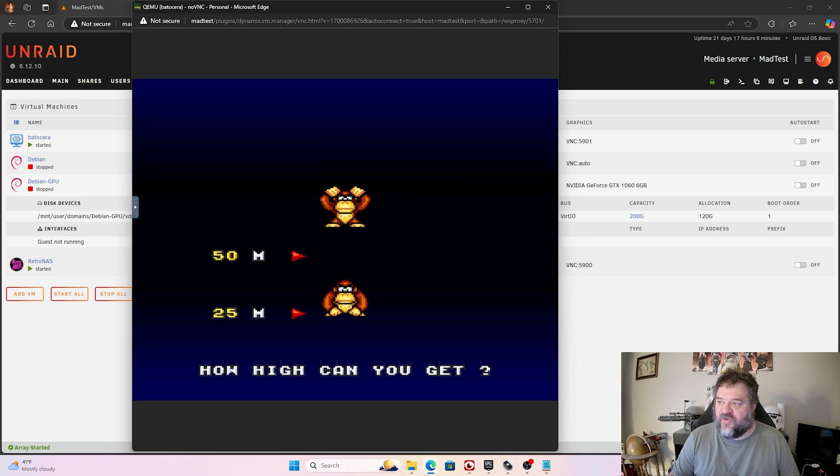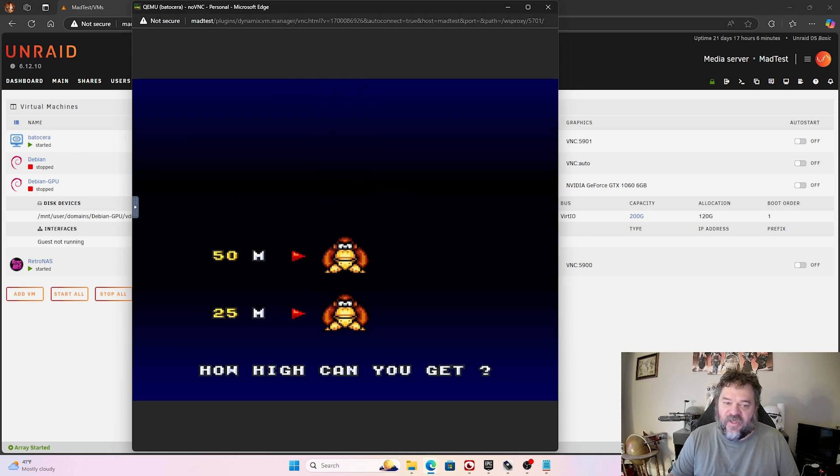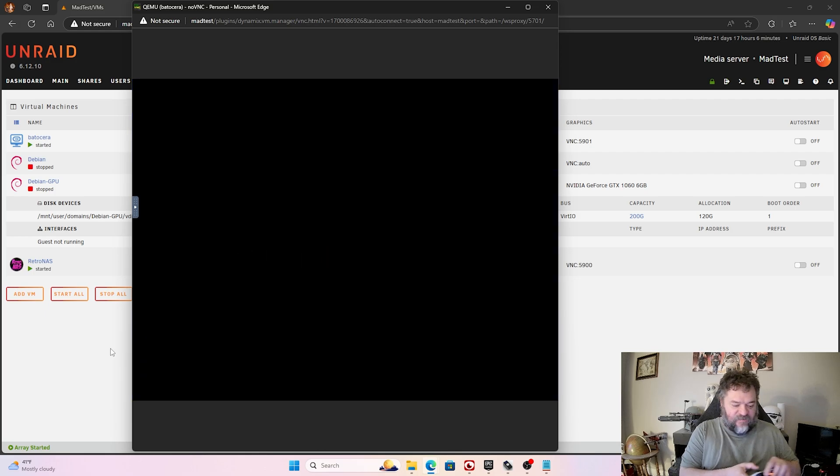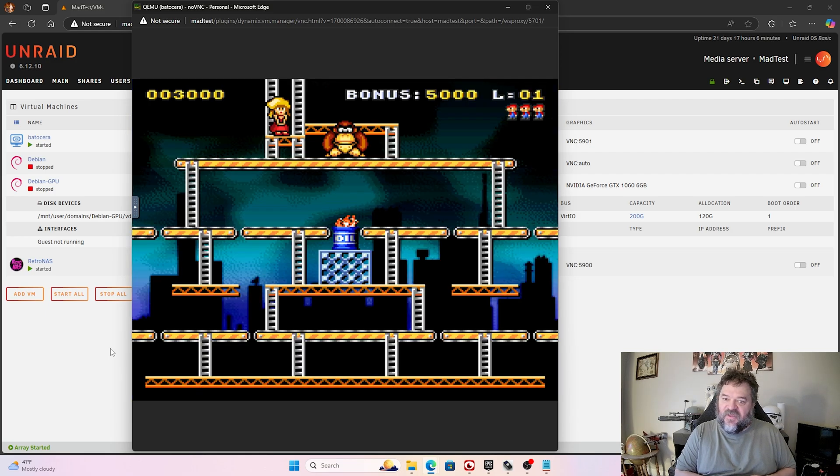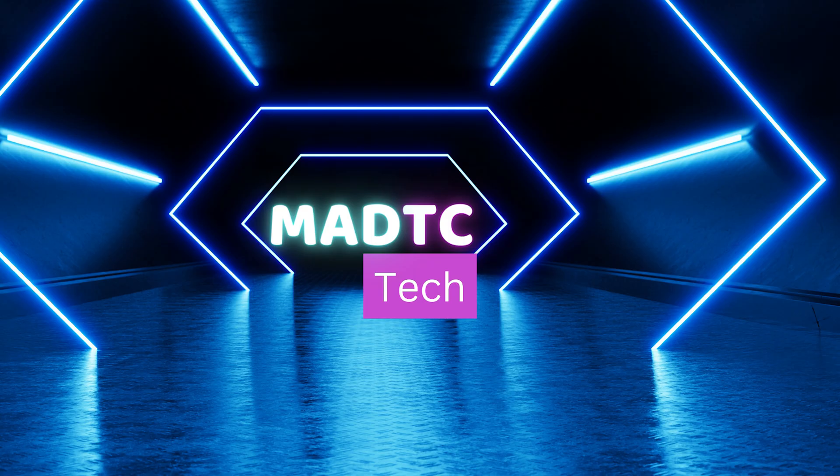So, what I'm going to do now is I'm going to go ahead and shut this down.